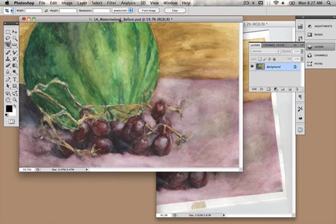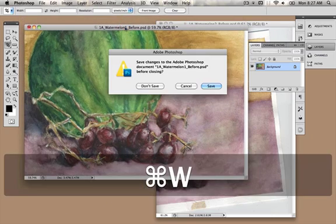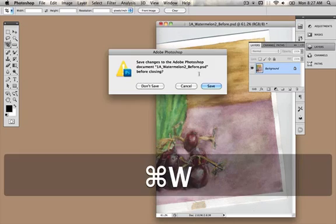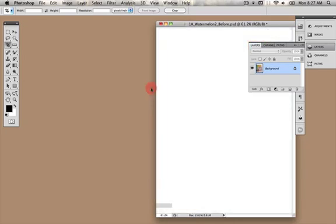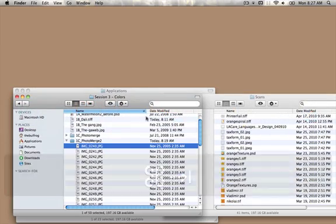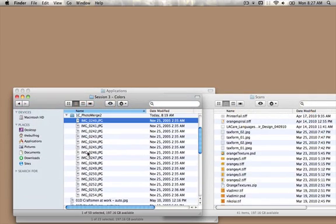Alright, I'm going to close out of watermelon — don't save — close out of this, don't save, and open up another example of what you could use this for.